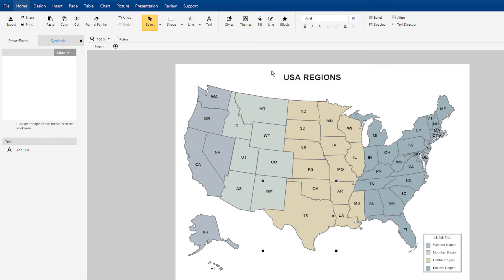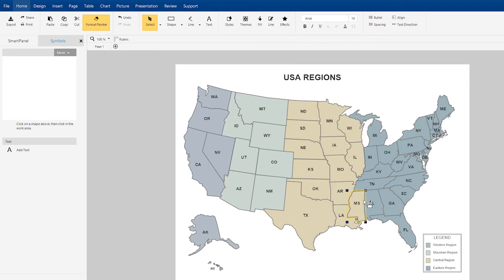Say we want to make one of the eastern region states a part of the central region. Just select one of the central states and hit the Format Painter button here in the ribbon, then click on the state that you want to change, and it takes on the format of the central states.